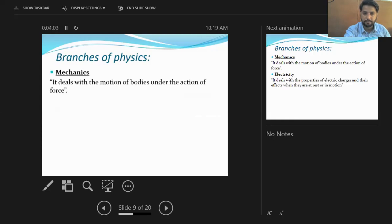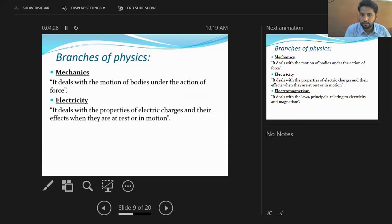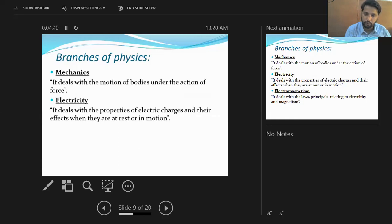The first branch is mechanics, which deals with the study of motion of bodies under the action of forces. After that we have electricity, which is the branch of physics that deals with the study of properties of electric charges and their effects — whether the charges are at rest or in motion.